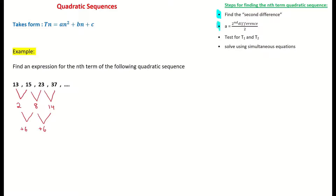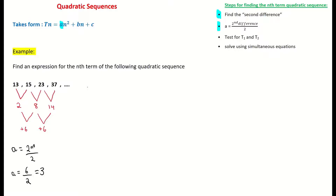The next step is to find a, as part of my an squared plus bn plus c. And a is simply found by dividing the second difference by 2. So a is equal to my second difference divided by 2, which is 6 divided by 2, equal to 3. So there's my a found. I can now rewrite my expression as tn is equal to 3n squared plus bn plus c. So there's our first value found.